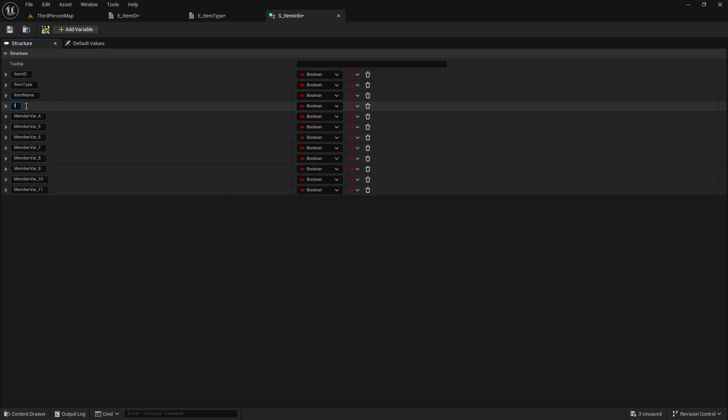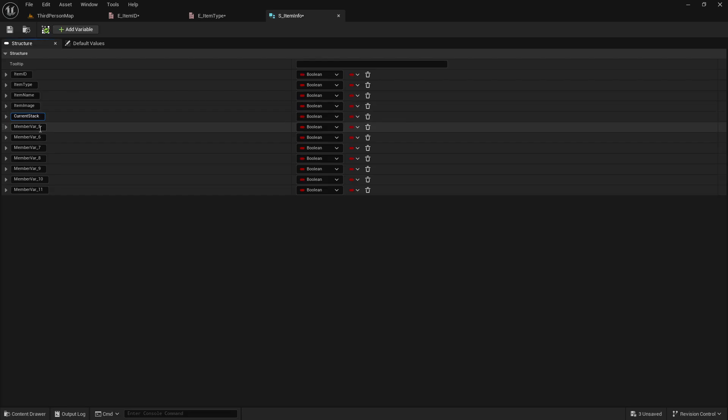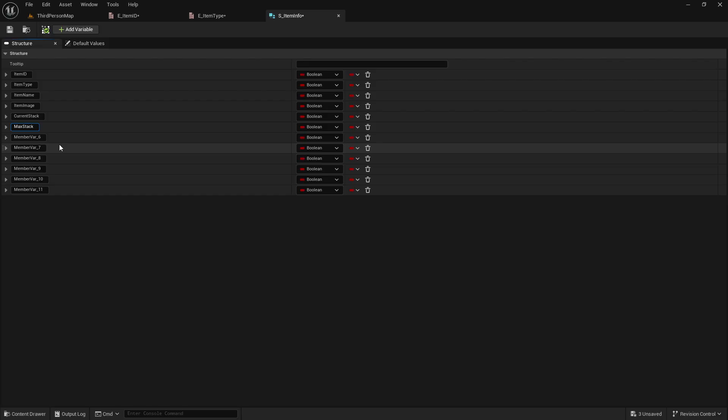That way when we pull it up in a menu, we'll be able to see what name it has. Same thing for this one, which is an item image. We'll have how many we have in our current stack of that item, as well as how many can... I'm sorry if it sounds like I'm struggling to talk. I brought the dogs in, and they are gassing me up something fierce. Good night.